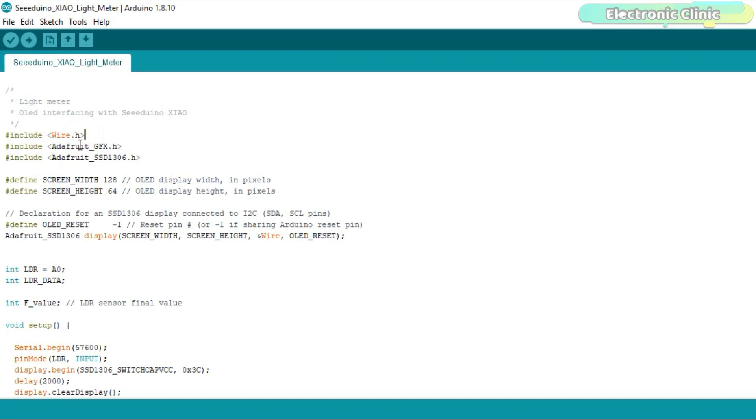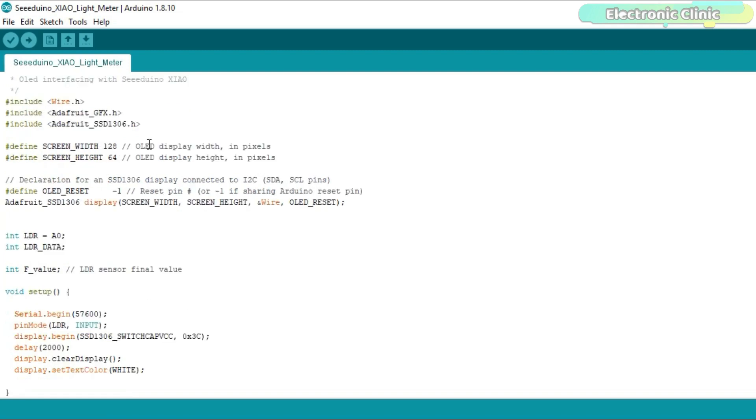The Adafruit GFX and Adafruit SSD1306 libraries are used with the OLED display module. The OLED display module I am using has the screen width 128 and screen height 64.